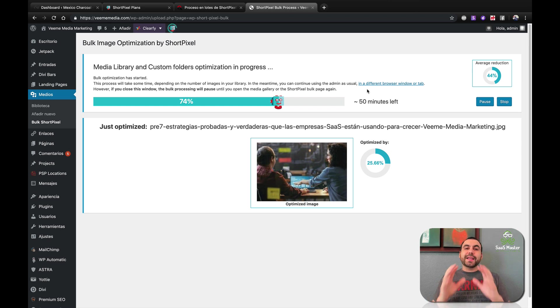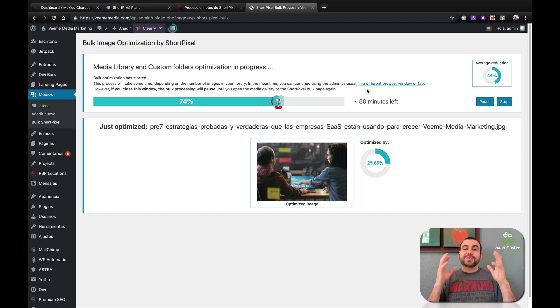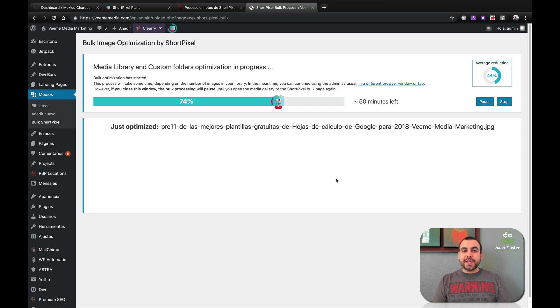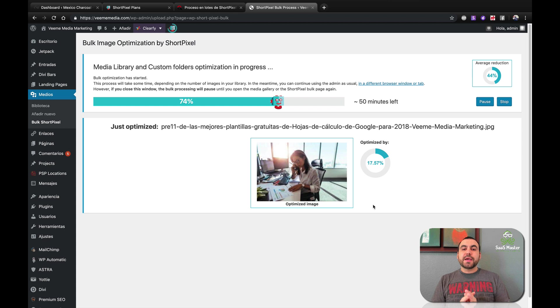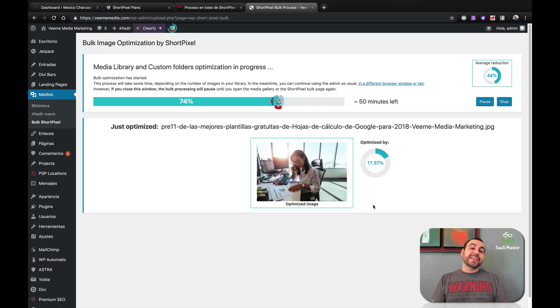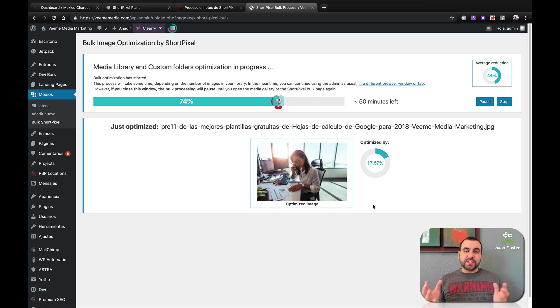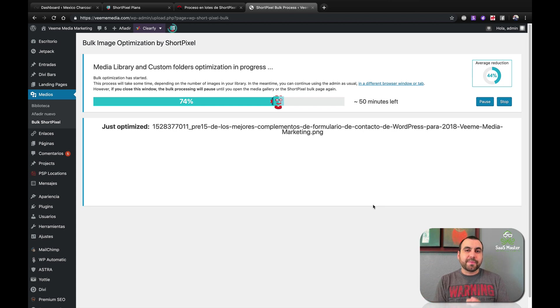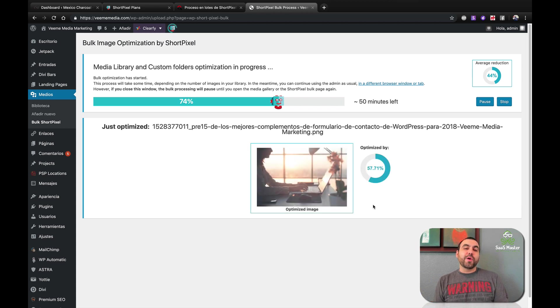So right now, ShortPixel is one of the top leaders in image compressor plugins out there for WordPress, which is one of the best ones. And I'll tell you why right now. I got ShortPixel running right here and you can see it's compressing my images by a whole bunch. I'll tell you what the benefits are when you compress images. First off, when you compress an image, it's obvious that it's going to reduce the size of the image, so it's going to be less megabytes or kilobits. So that's going to help out a lot. And what does that help you with?